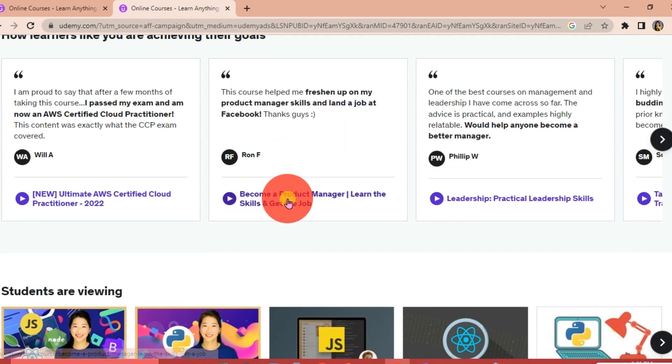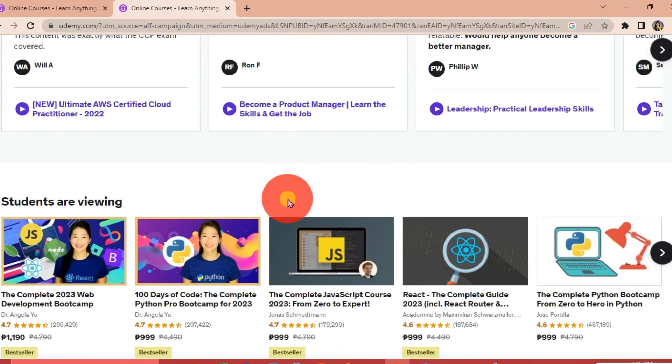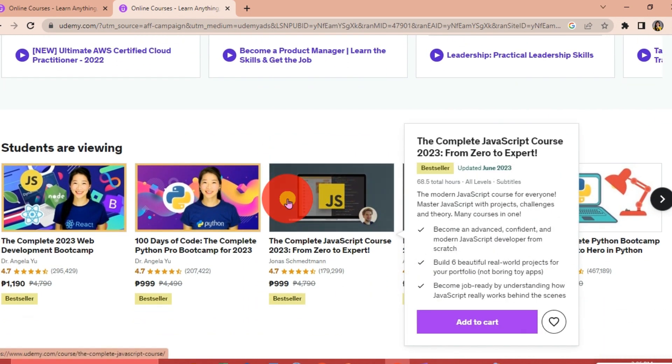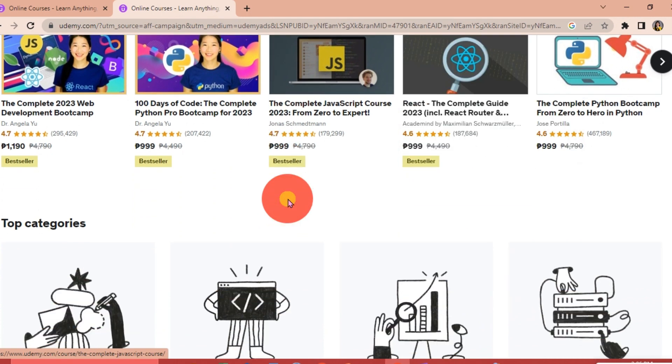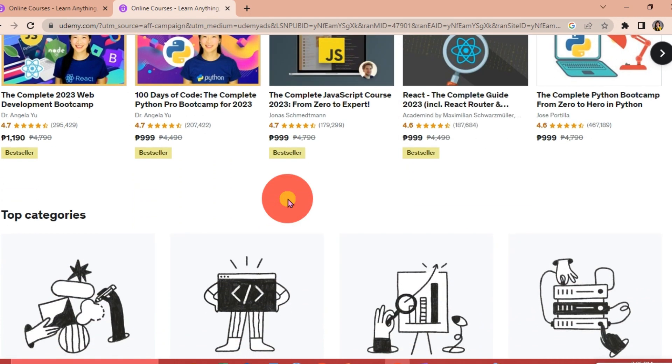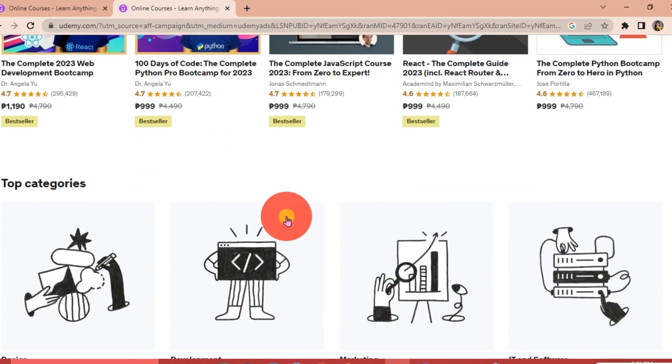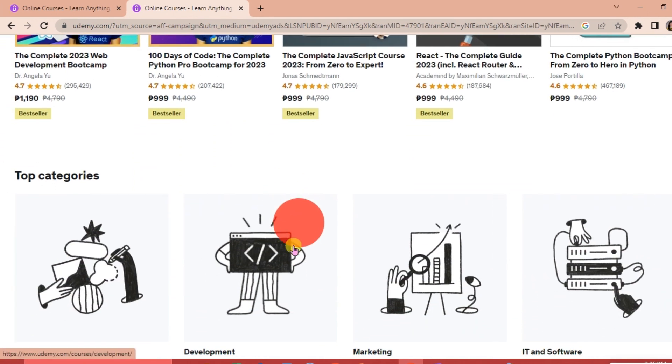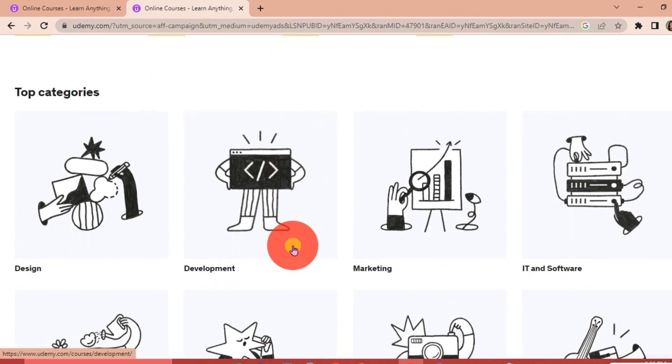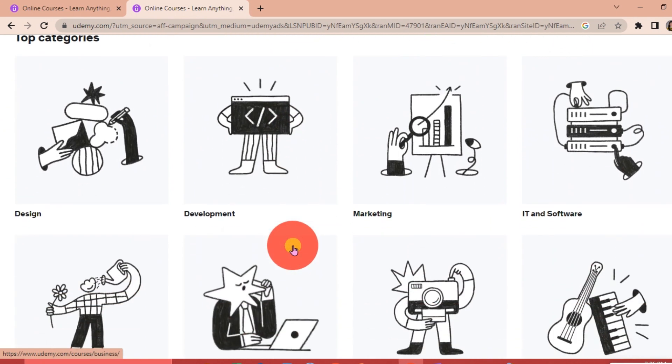Udemy certificates are not accredited and may not be recognized by educational institutions. However, they can still be an effective way to show your skills and knowledge to potential employers and clients.